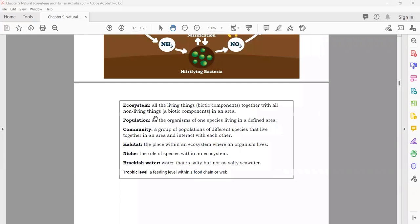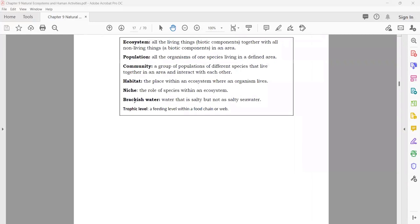These ecosystem terms — ecosystem, population, community, habitat, and niche — can be reviewed as they are straightforward. A useful term here is brackish water: water that is salty but not as salty as seawater.